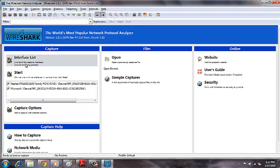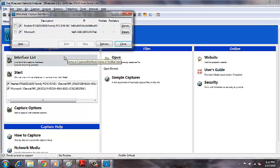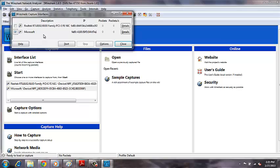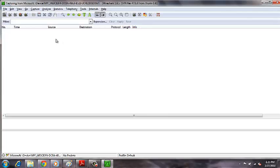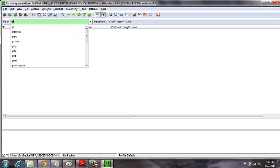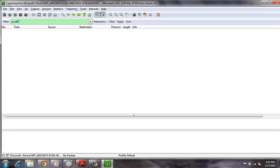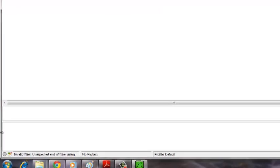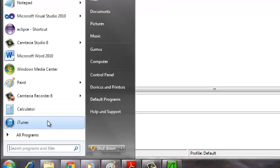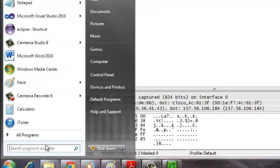We then go into our Wireshark lab and select the proper interface. For this lab, all we need to be concerned with is traffic coming to our specific IP address, which we'll look up right now.